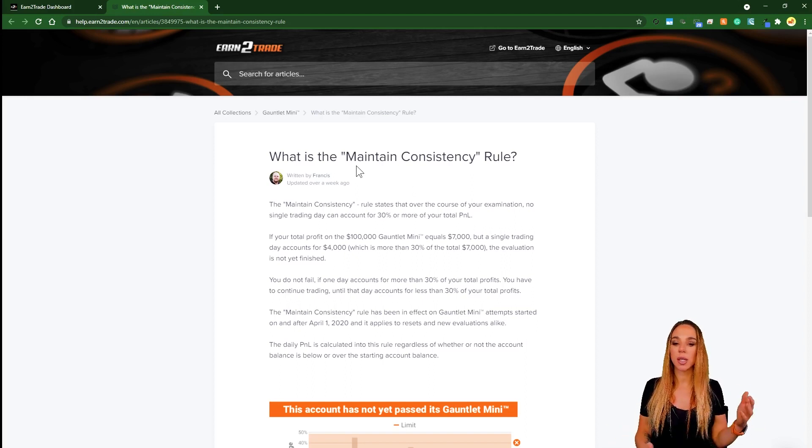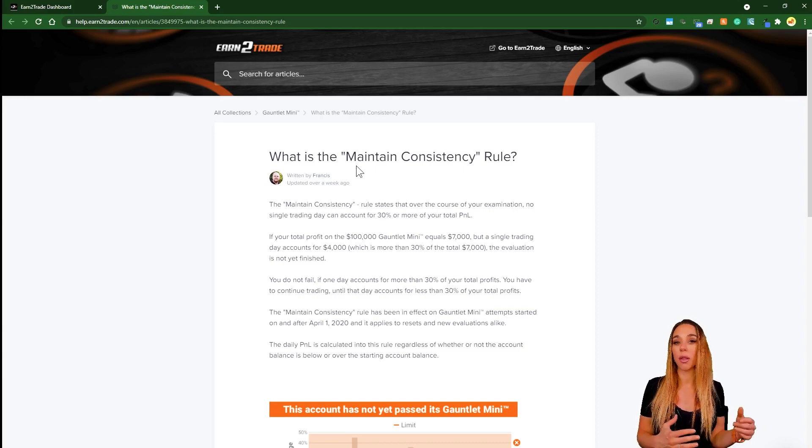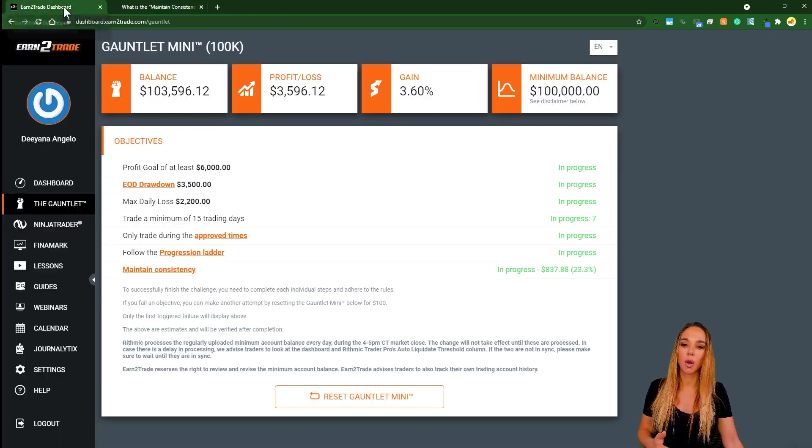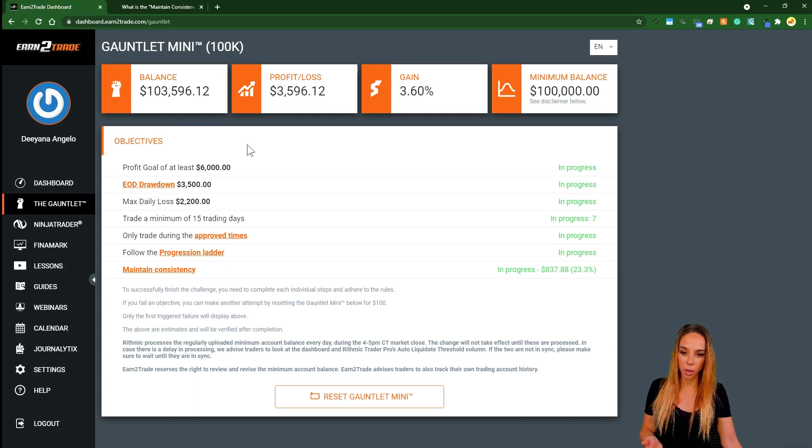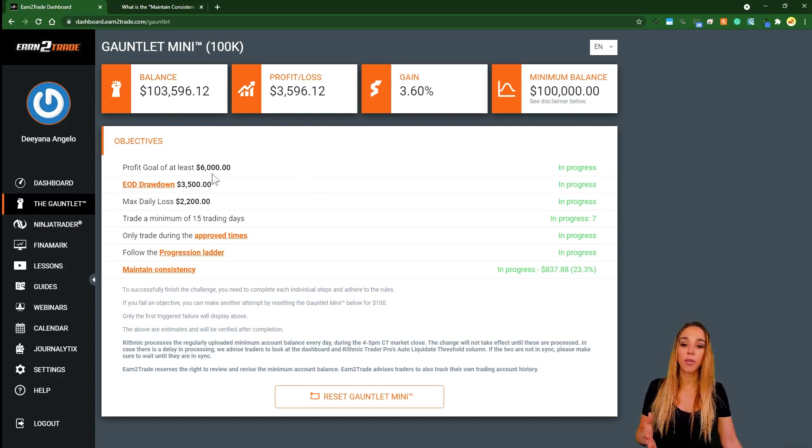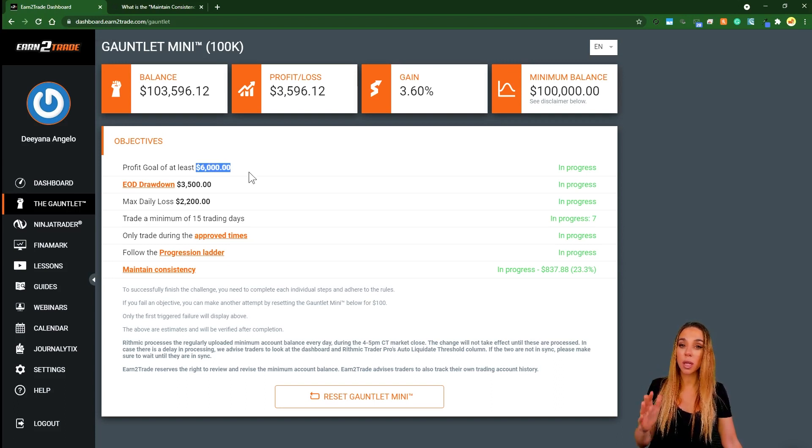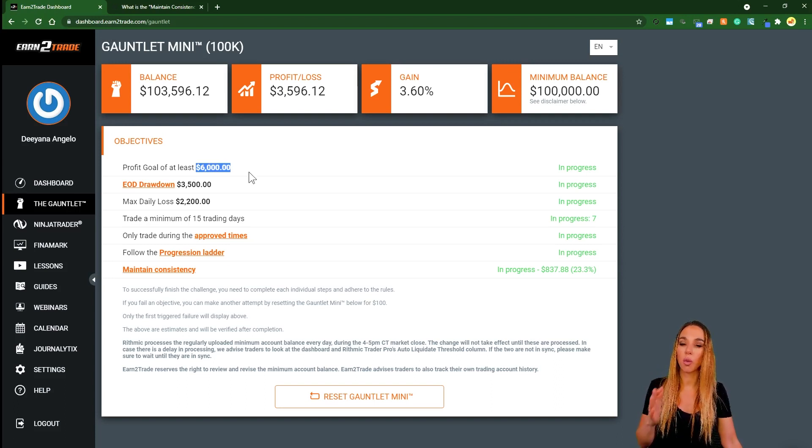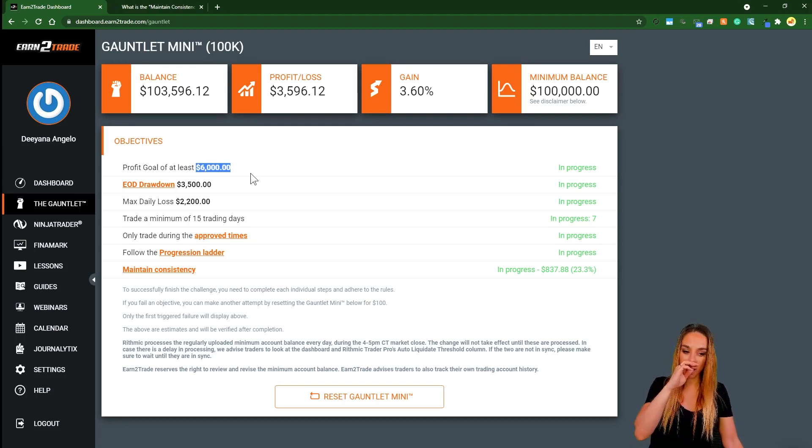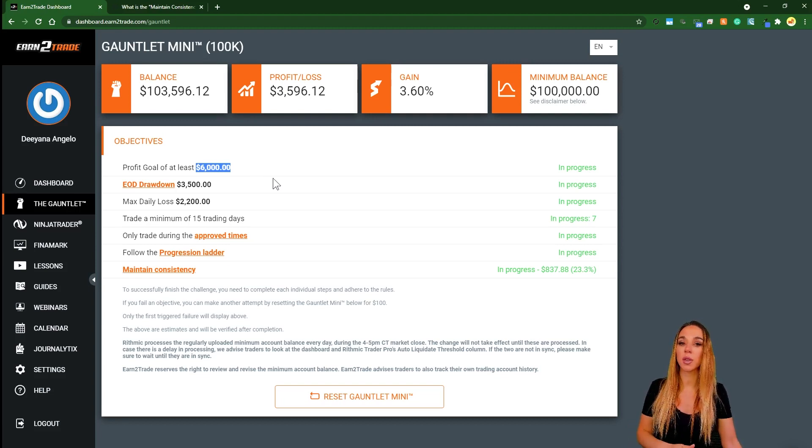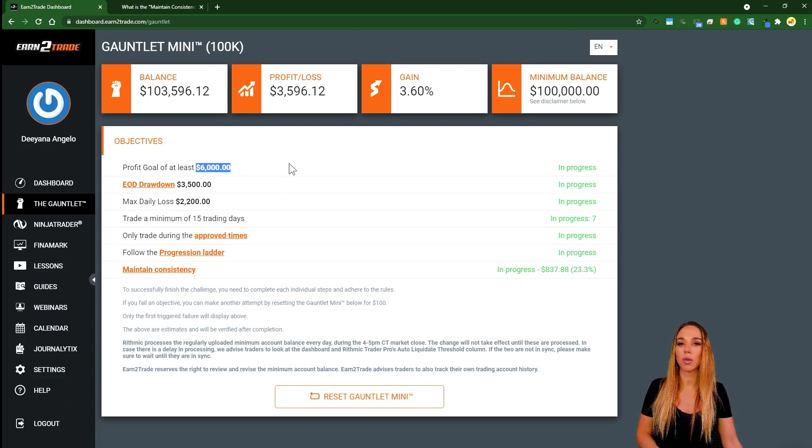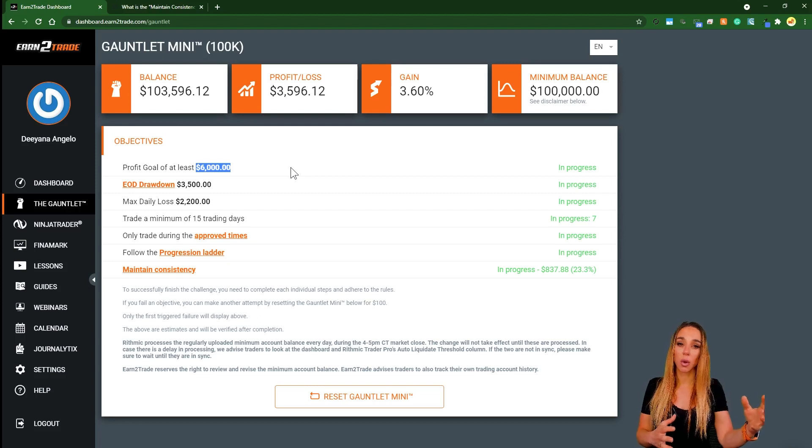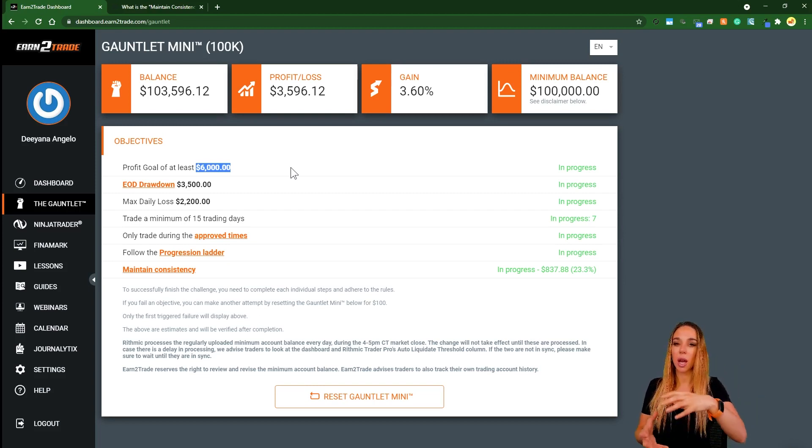It teaches less experienced traders to stop while they're ahead. If you have a daily profit target, for example on this 100k challenge, the profit is $6,000 and that means that no single day should really go over $1,800. That's your daily profit target. But your losses are also counted in there. So if you have a day where you lose more than $1,800, your consistency rule will go down the drain.